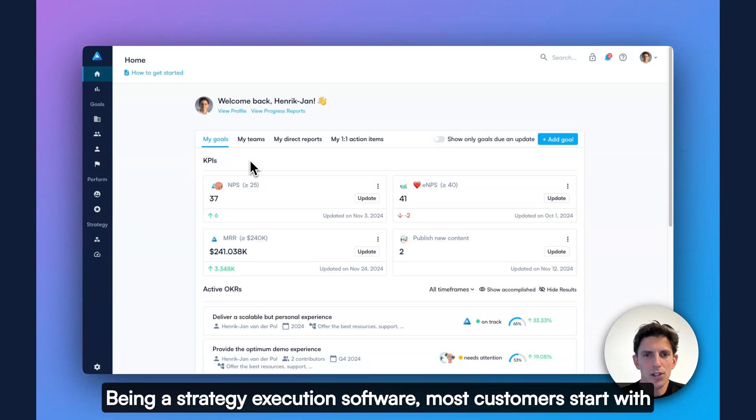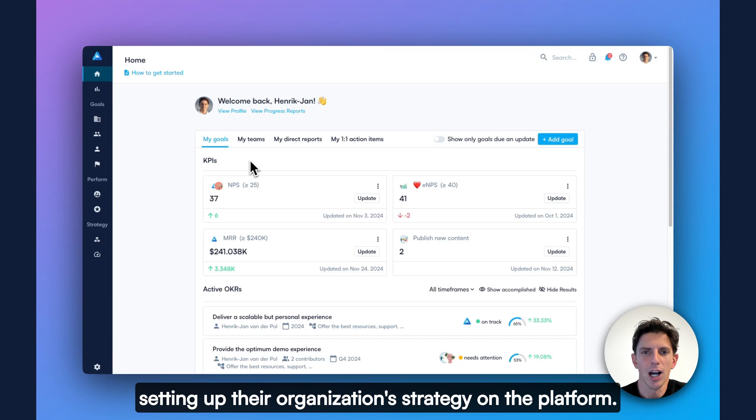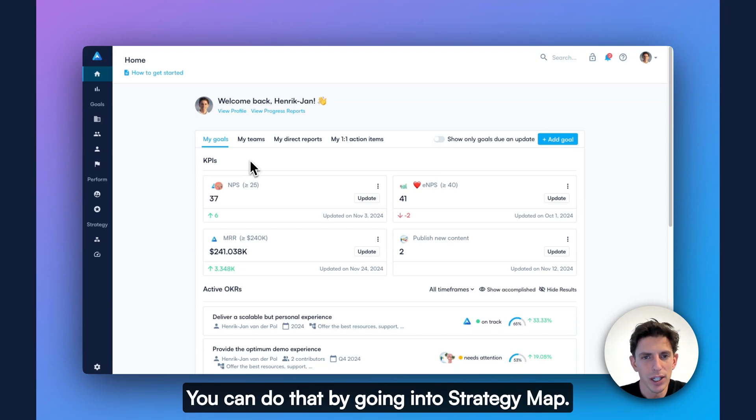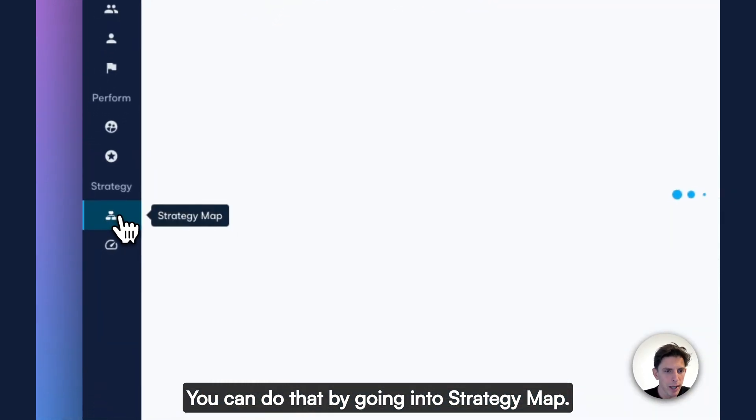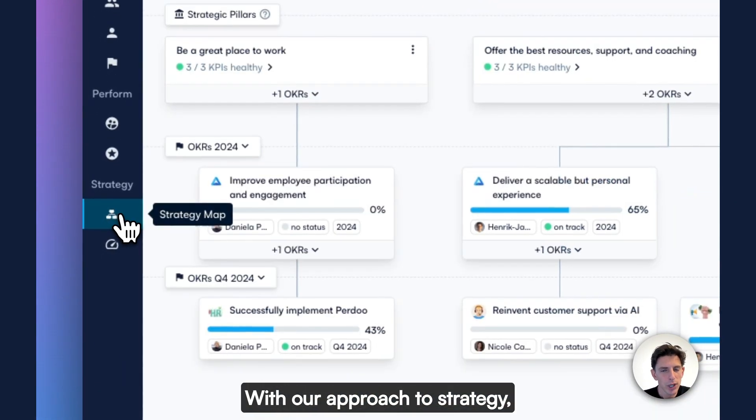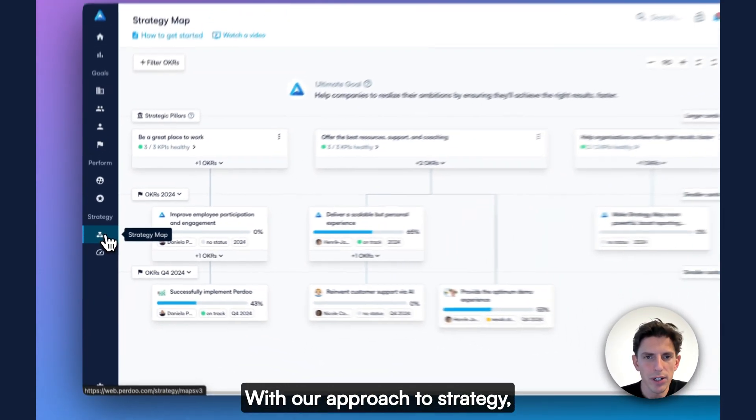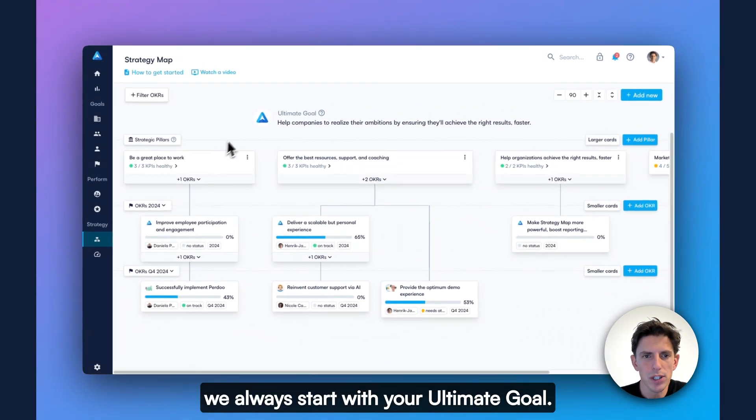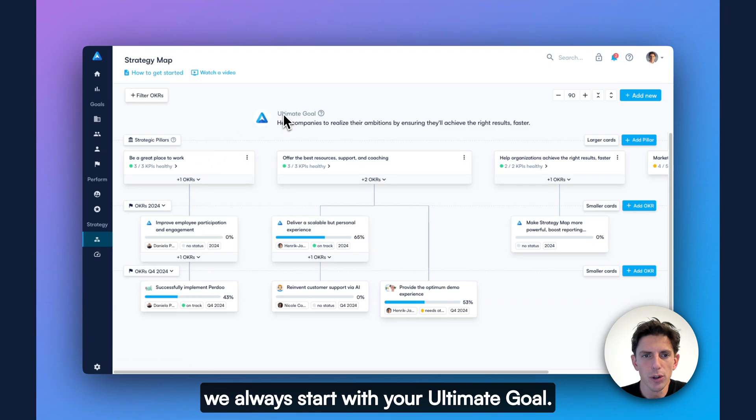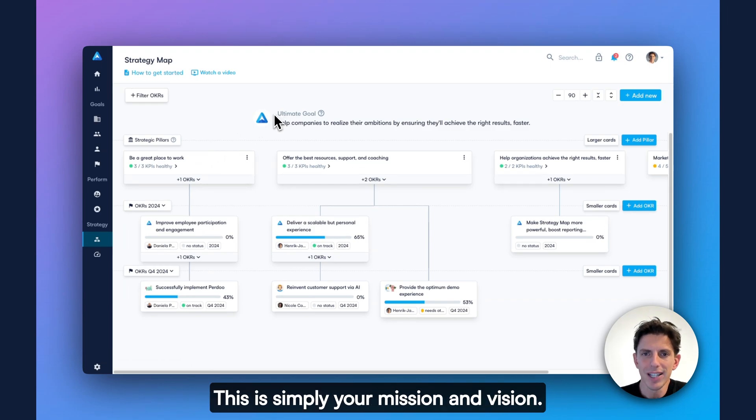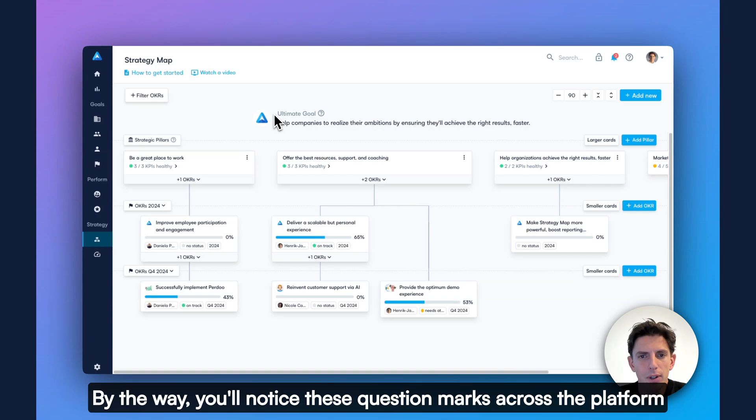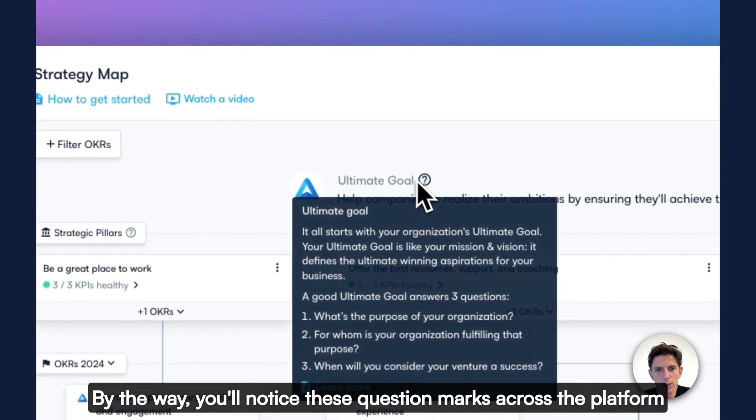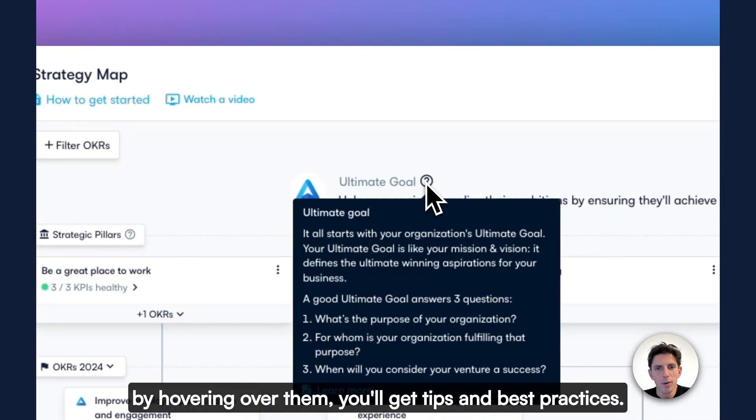Being a strategy execution software, most customers start with setting up their organization's strategy on the platform. You can do that by going into Strategy Map. With our approach to strategy, we always start with your ultimate goal. This is simply your mission and vision. By the way, you'll notice these question marks across the platform. By hovering over them, you'll get tips and best practices.